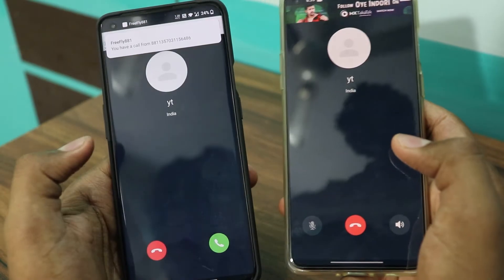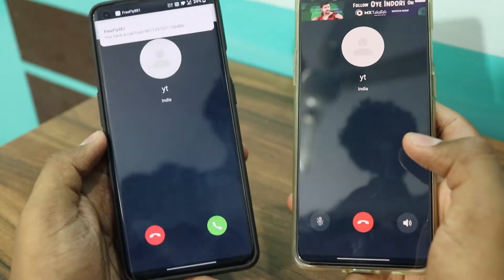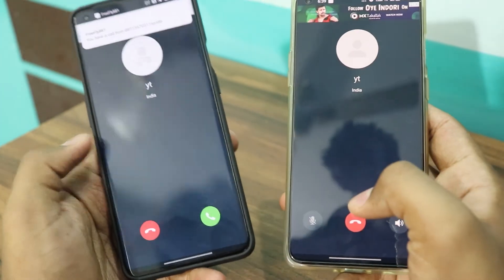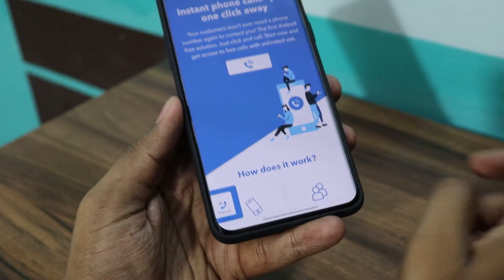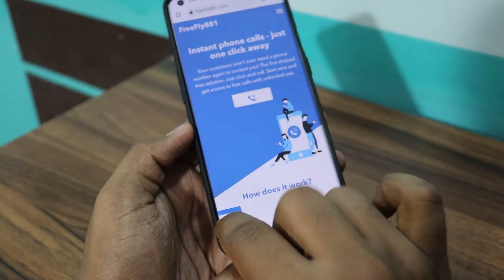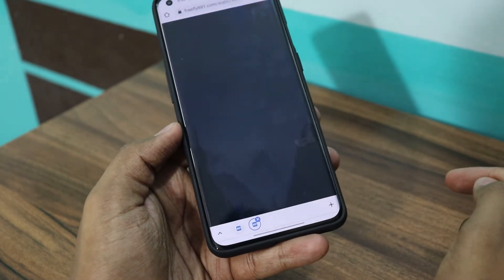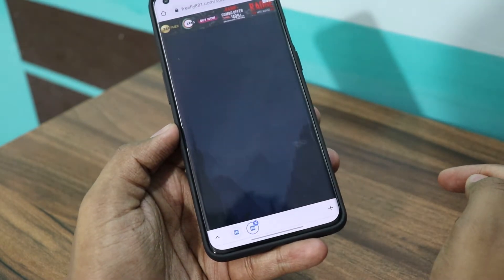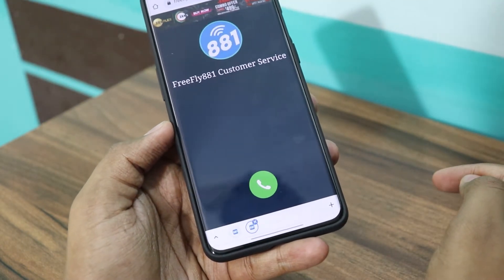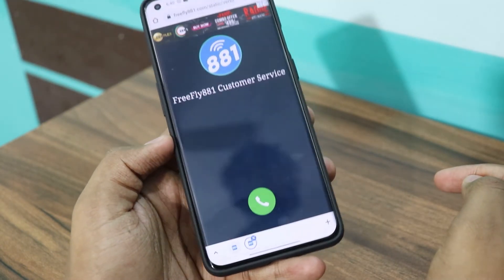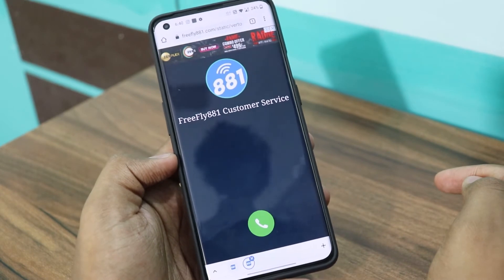FreeFly881 has a unique call button widget that can be placed on your website, allowing potential customers to contact you for business inquiries without any app registration.